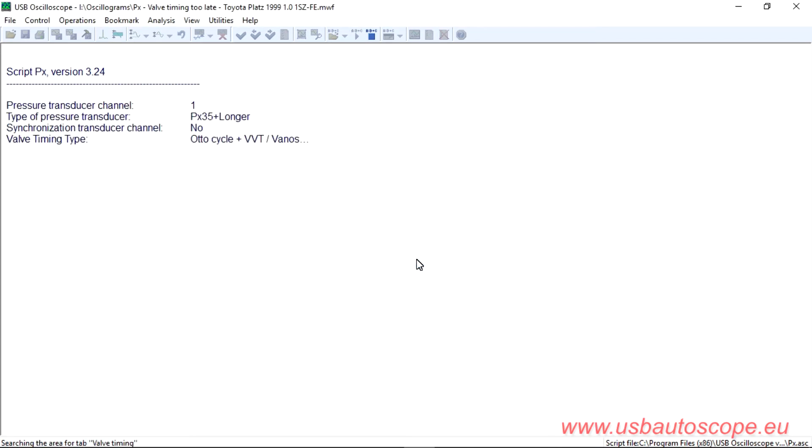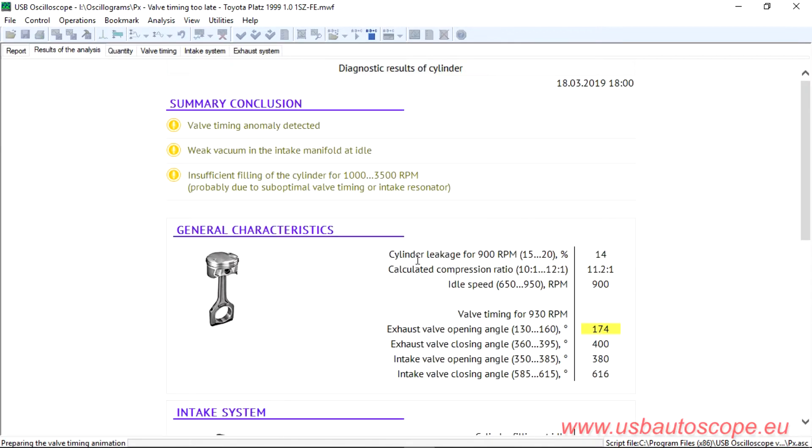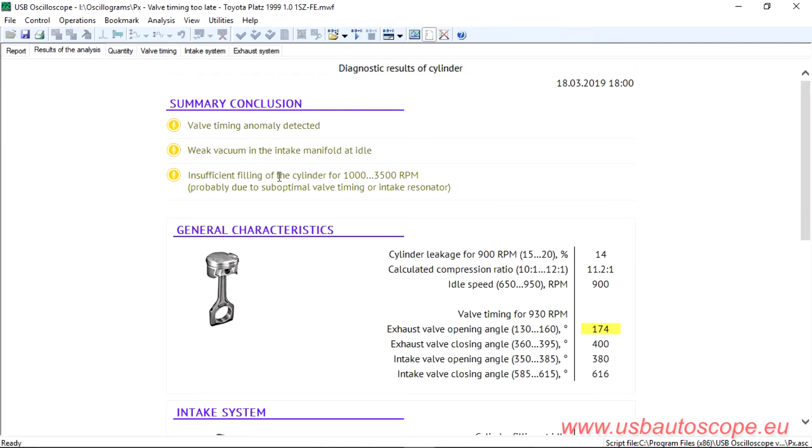The PX script analyzed the recorded signal and displayed valve timing anomaly detected, because the valve opening and closing are out of normal tolerances.